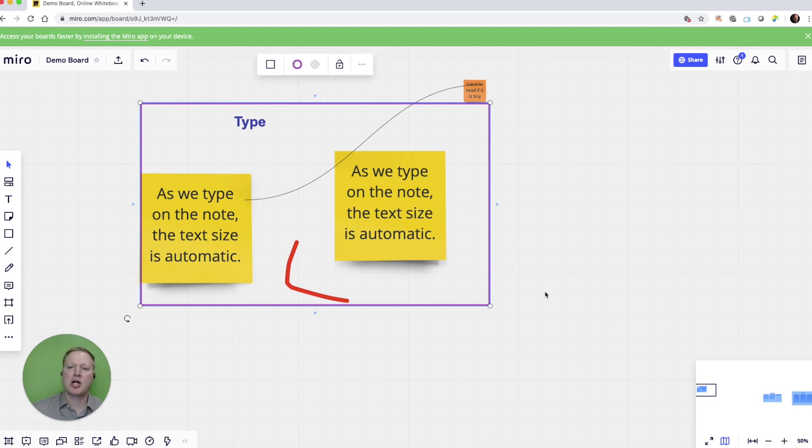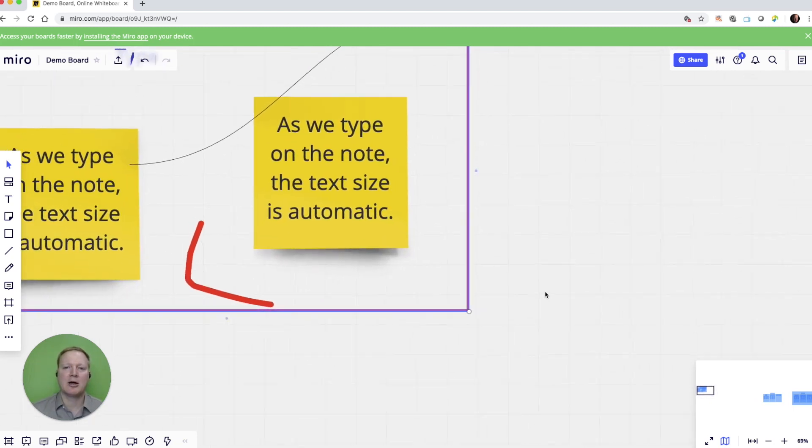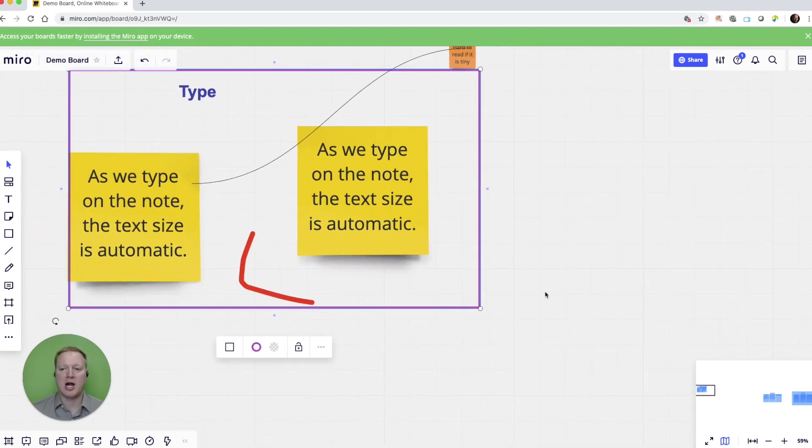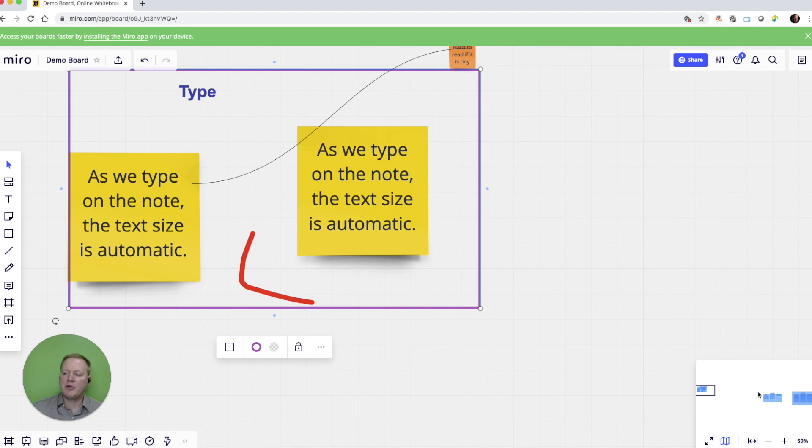And I can move in or out using these zoom options. But again, on a trackpad, I can also use my trackpad to zoom in and out. The other great thing about this view option at the bottom is you'll notice that we have some different outlines of some different sections.